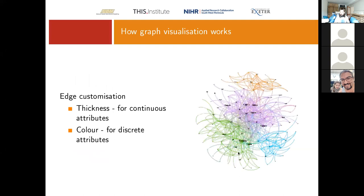With edges, we can use the thickness for continuous attributes — it's often used to represent the weight, which is the amount of activity passing along a particular edge. We can also use color, which is useful for showing different categories of activity or different types of link between services.